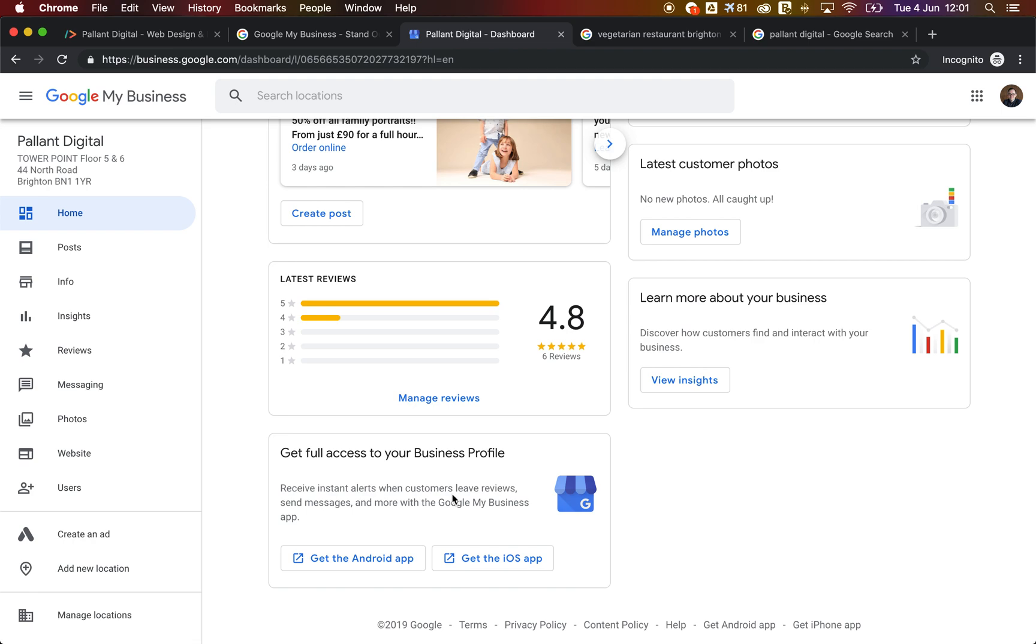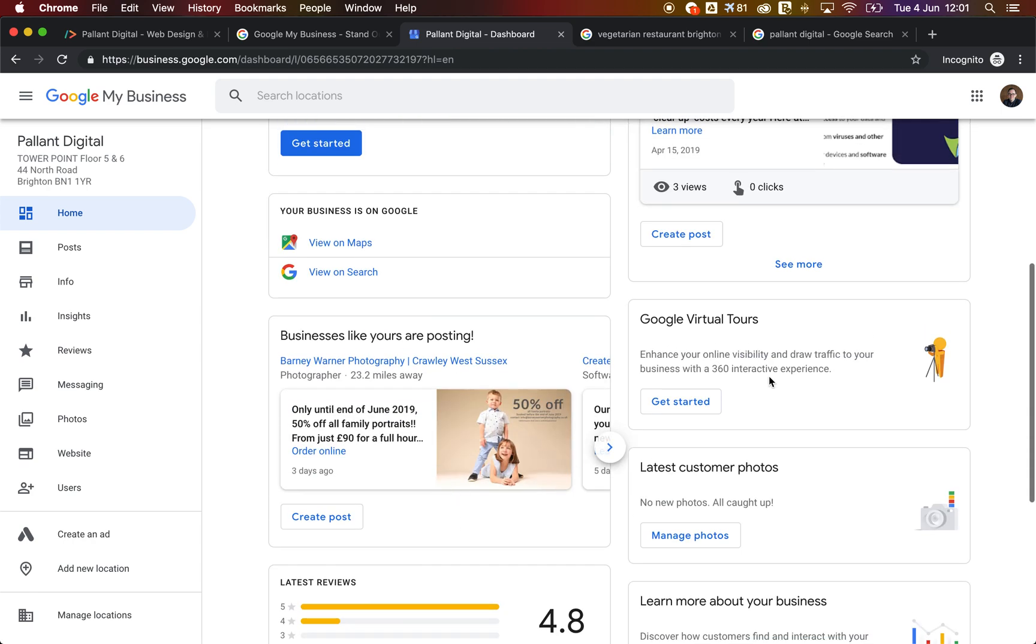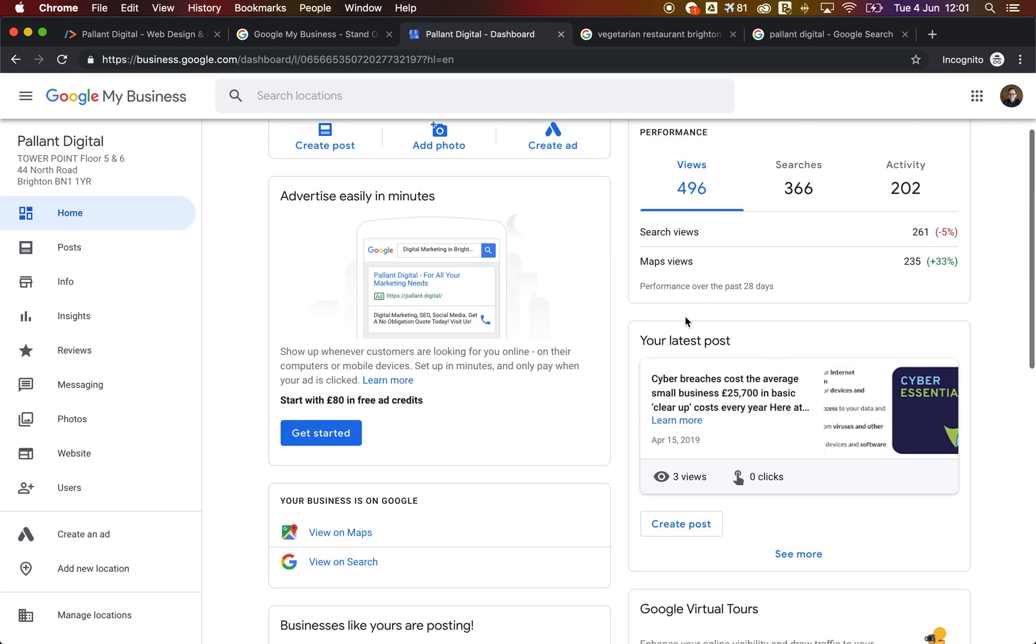The other thing you can do is you can add your blog posts to the latest post. And this, again, makes your listing more up to date than your competitors, which is always good because a more up to date listing is always favored over the top.